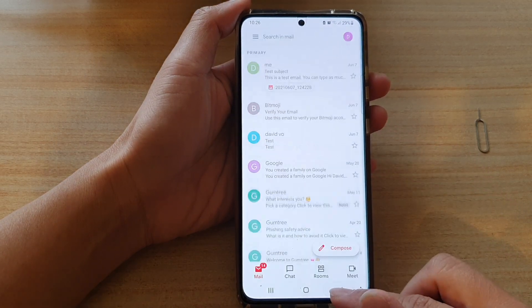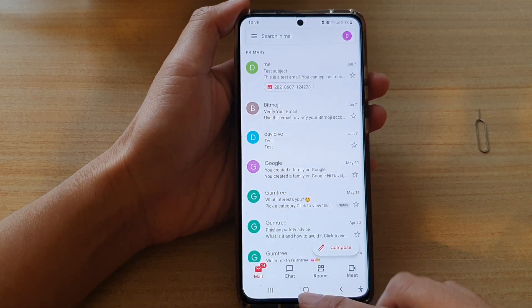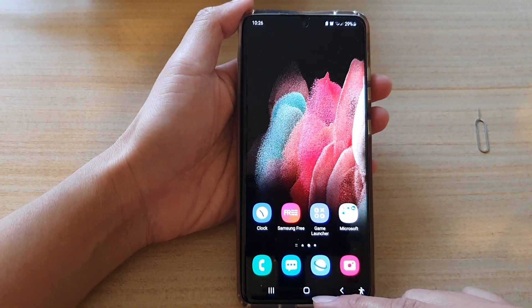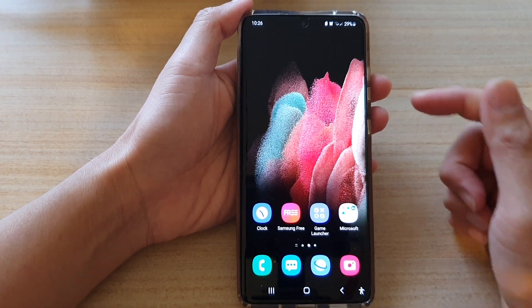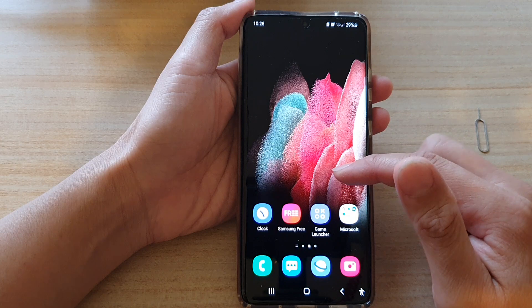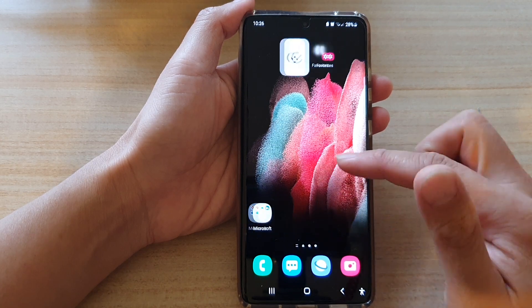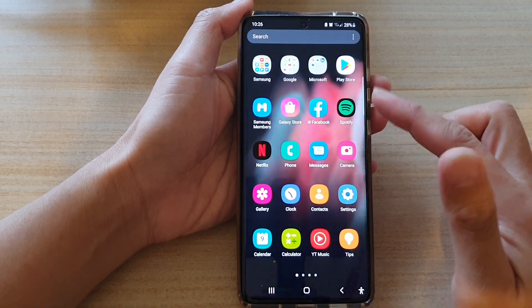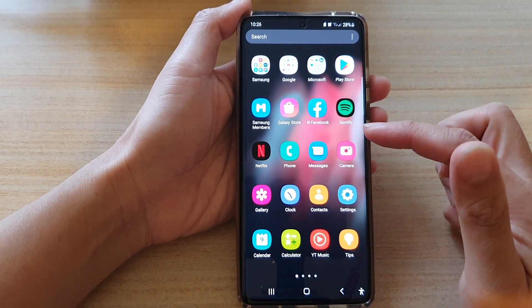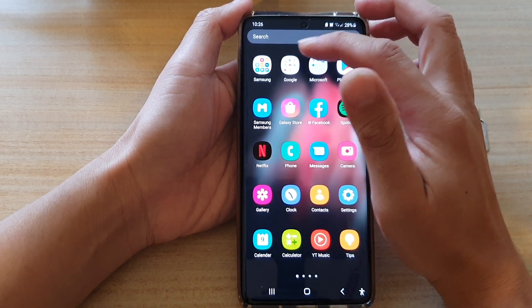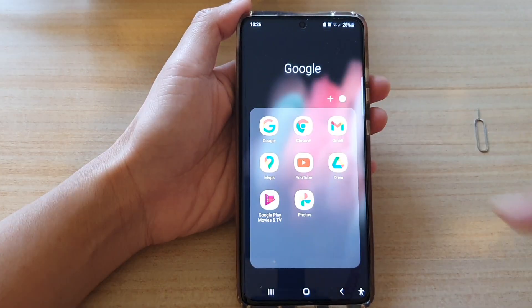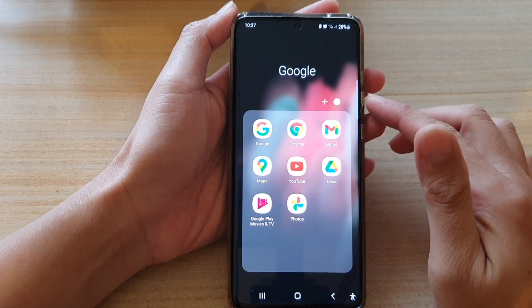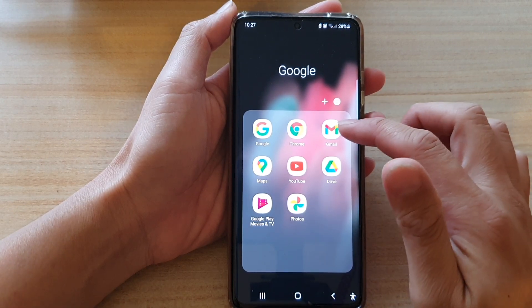First, let's go back to your home screen by tapping on the home key at the bottom of the screen. On the home screen, you can tap on the Google folder or you can swipe up to go into the app screen. In the app screen, tap on the Google folder. Now in the Google folder, you want to tap on Gmail.